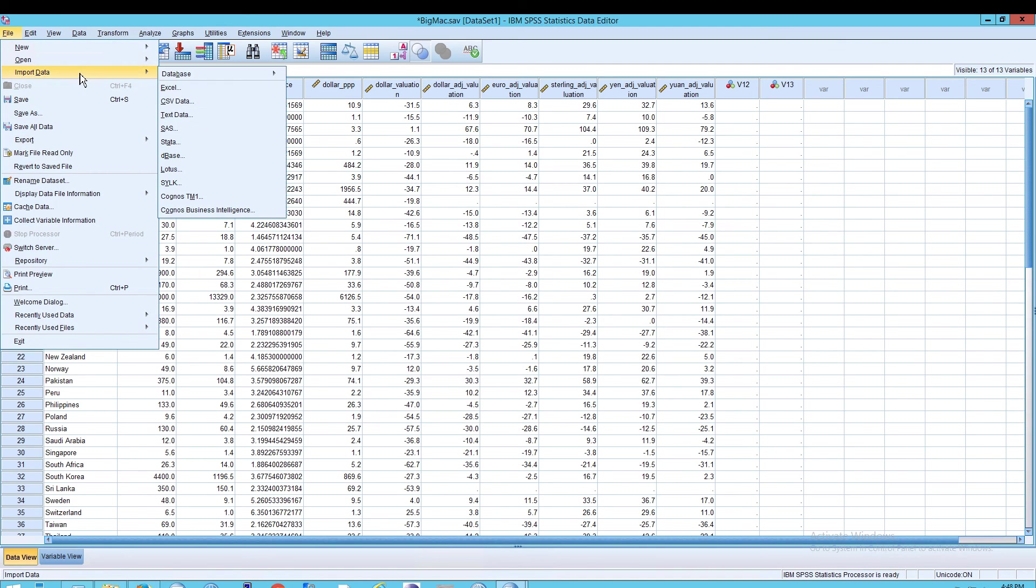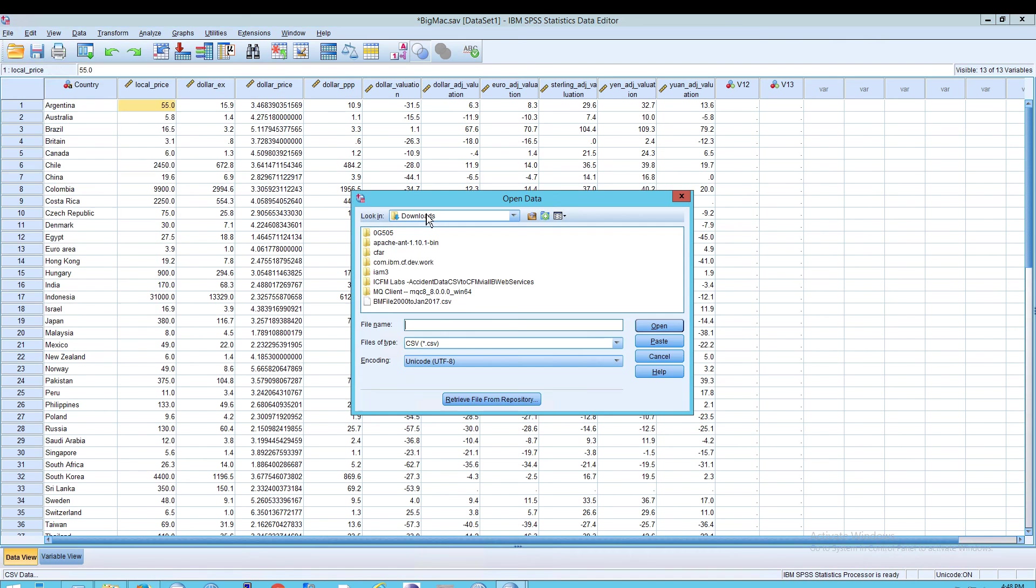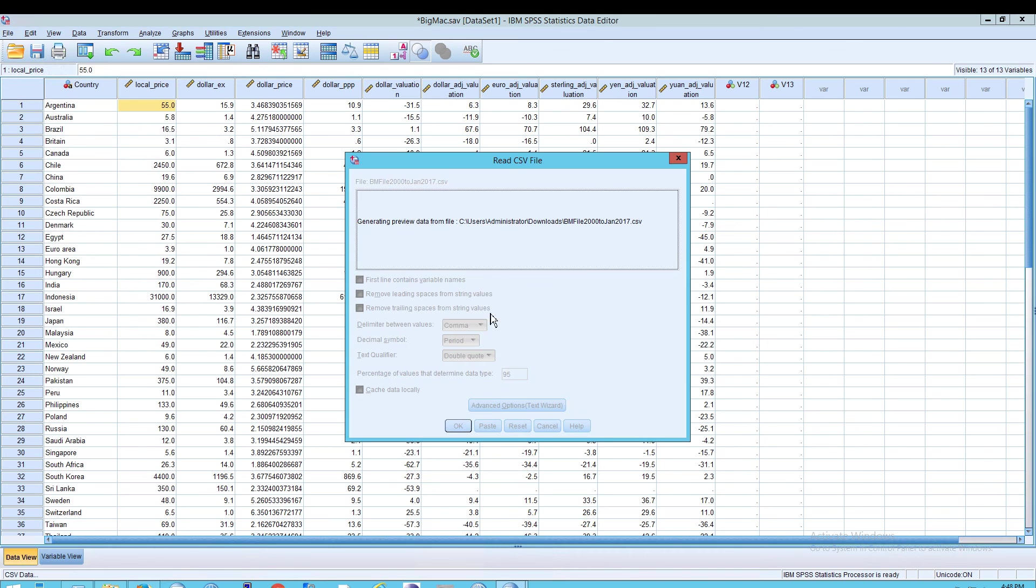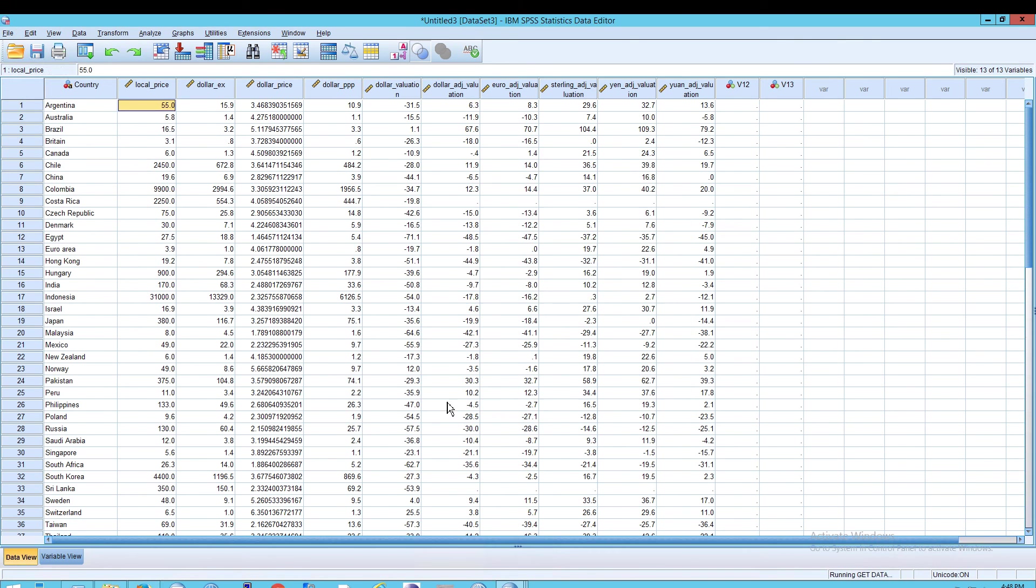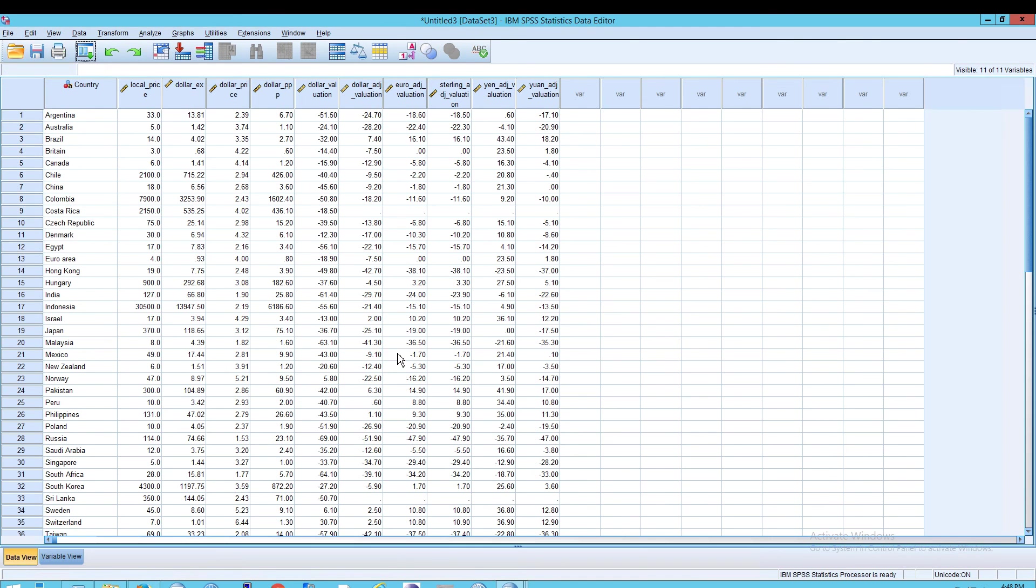But in our case, we're going to import data, we'll go to CSV, select our file, and wait for the preview, and then essentially click on OK. And we get the same values and really the same sort of output as before.